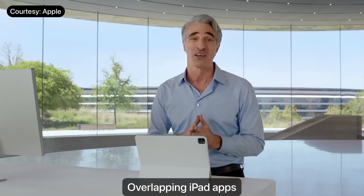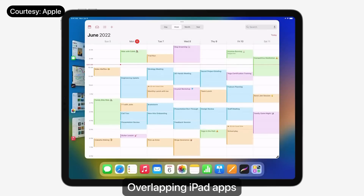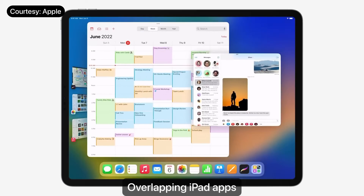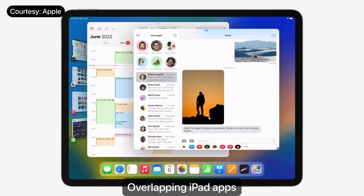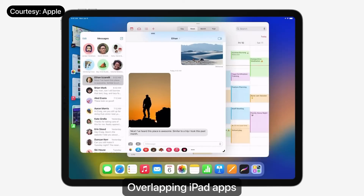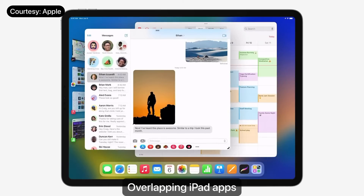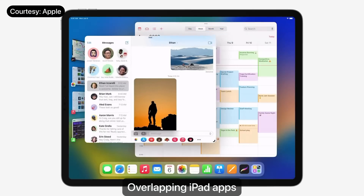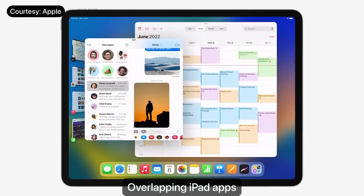For the first time on iPad, I can work with overlapping windows. I'm going to drag Messages alongside Calendar here, and Stage Manager automatically moves Calendar gently off to the side as I bring it to the stage. And if I move Messages to the left, Stage Manager repositions Calendar for me automatically. I can resize windows and arrange everything just the way I want.